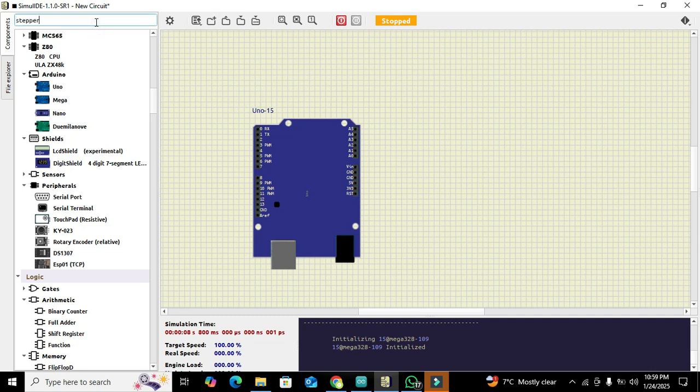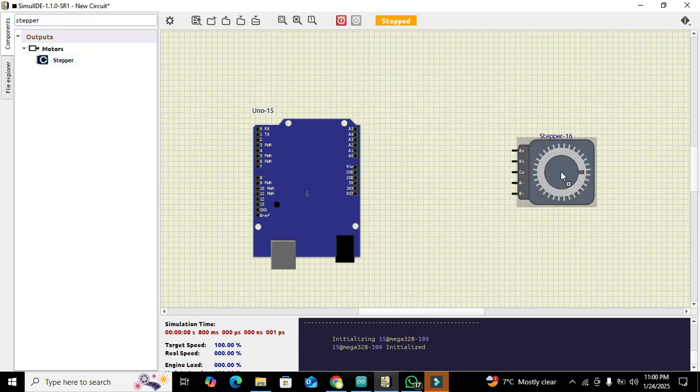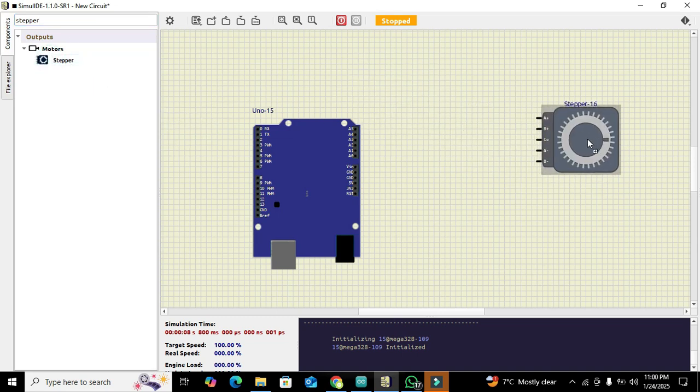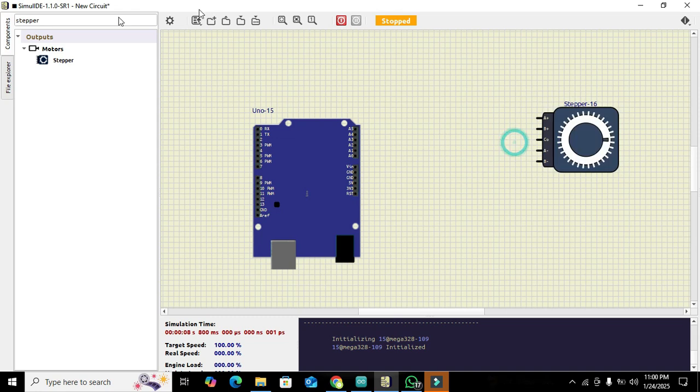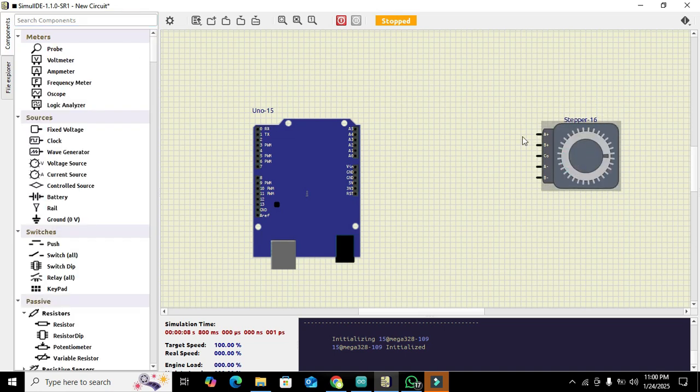After this has been done, we need to take our stepper motor. Click on it and drag it out. You can either write in the search box or search manually. This is our stepper motor.